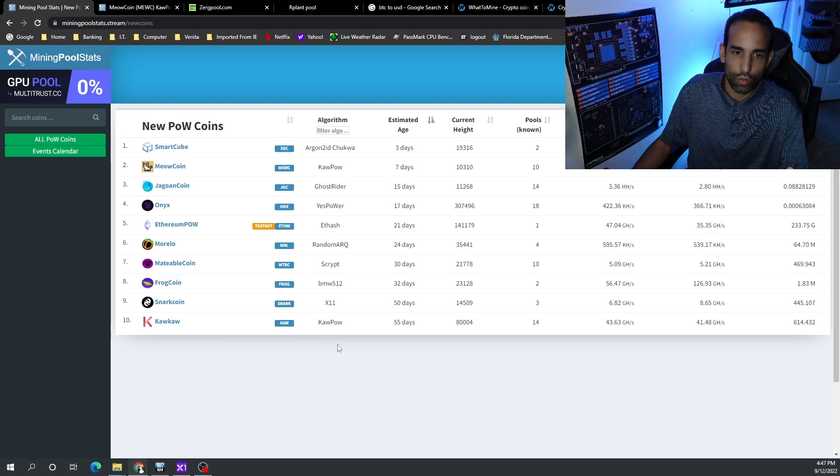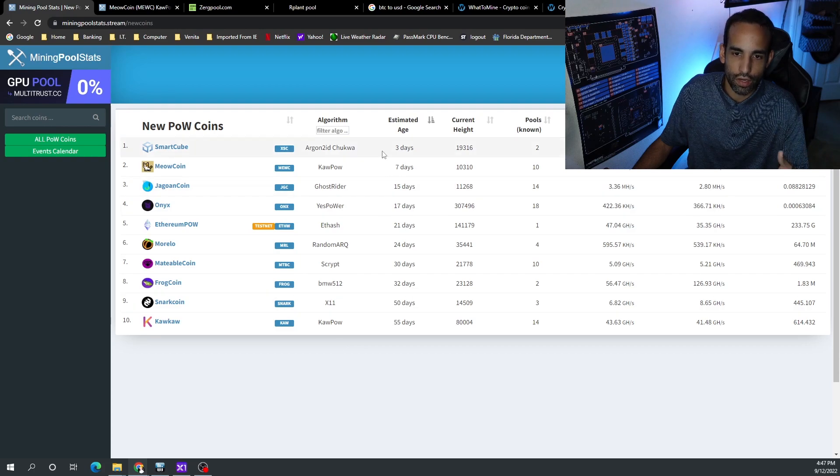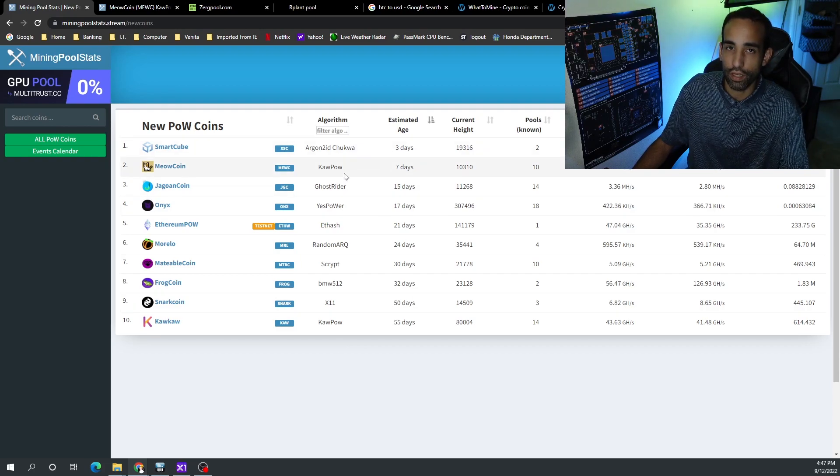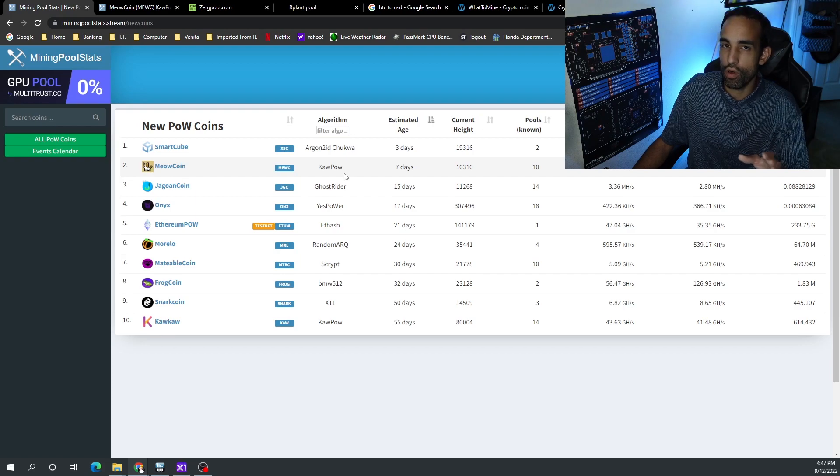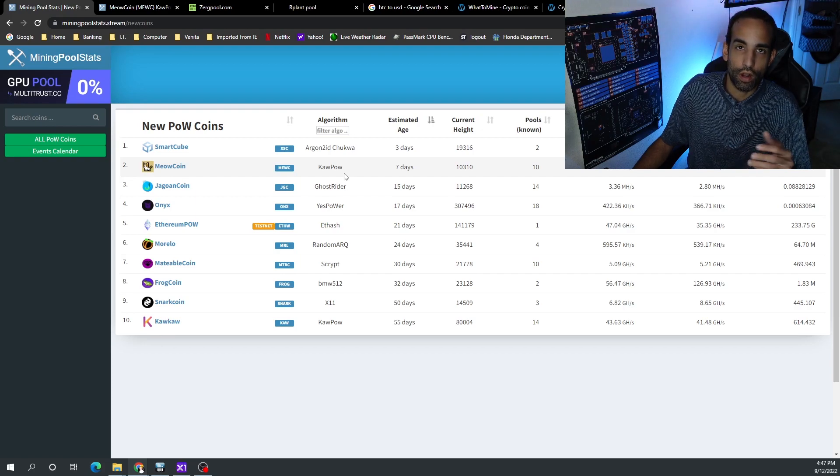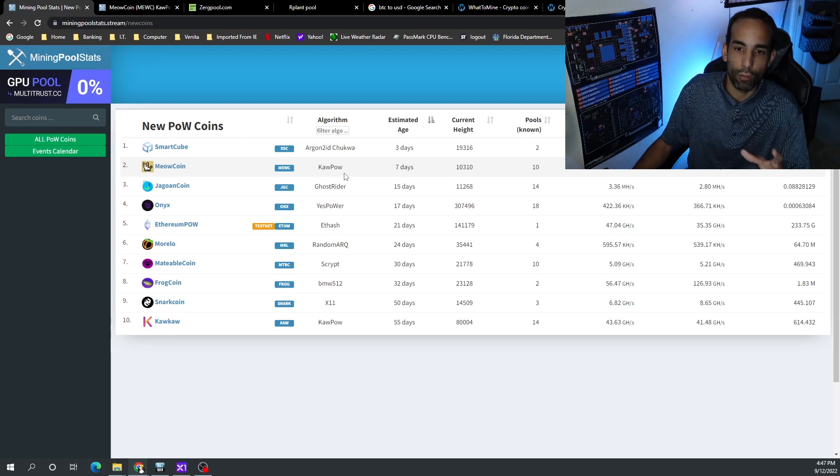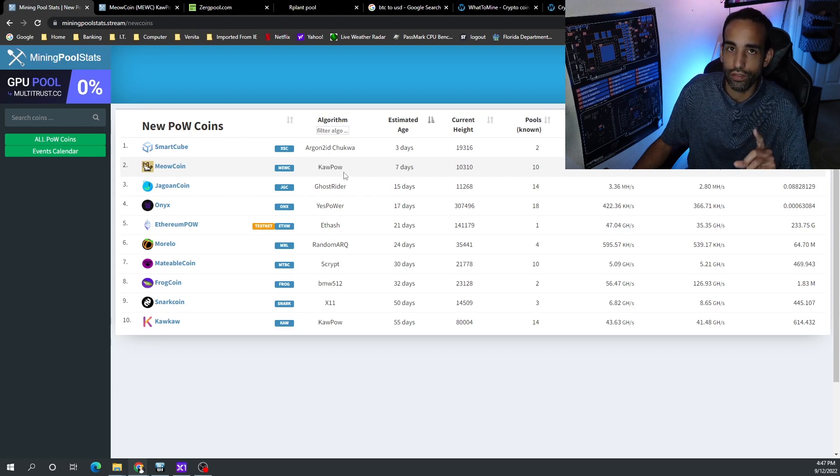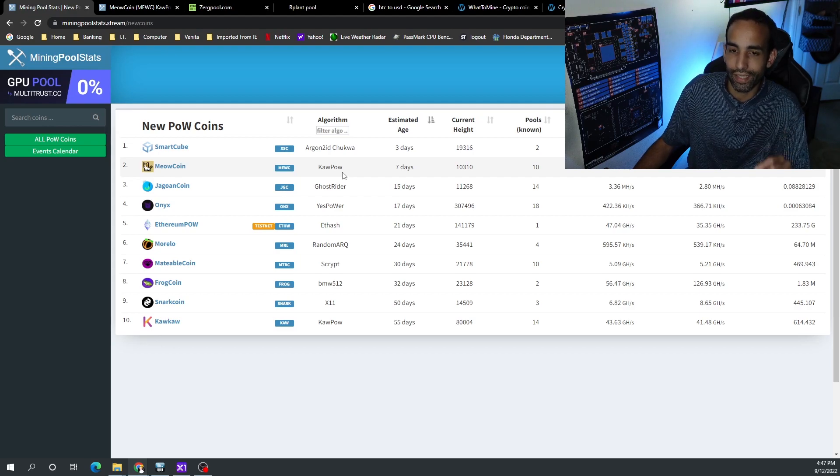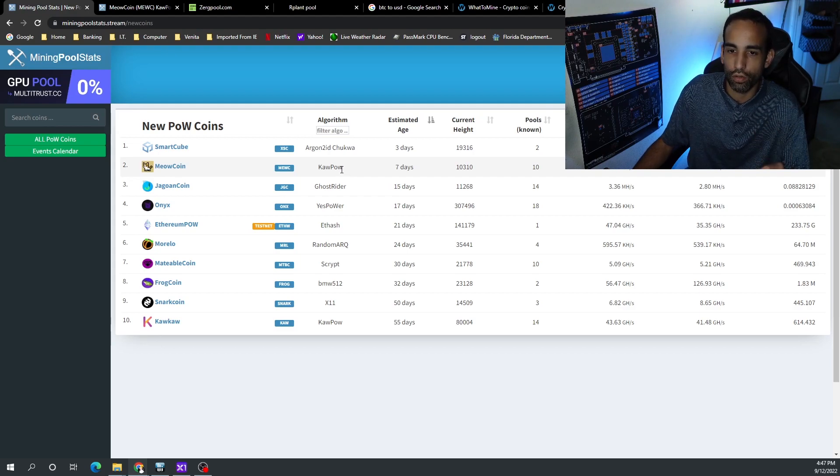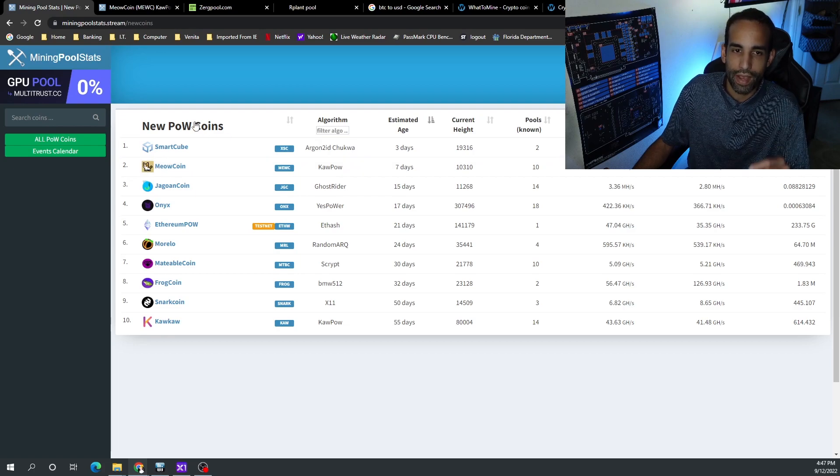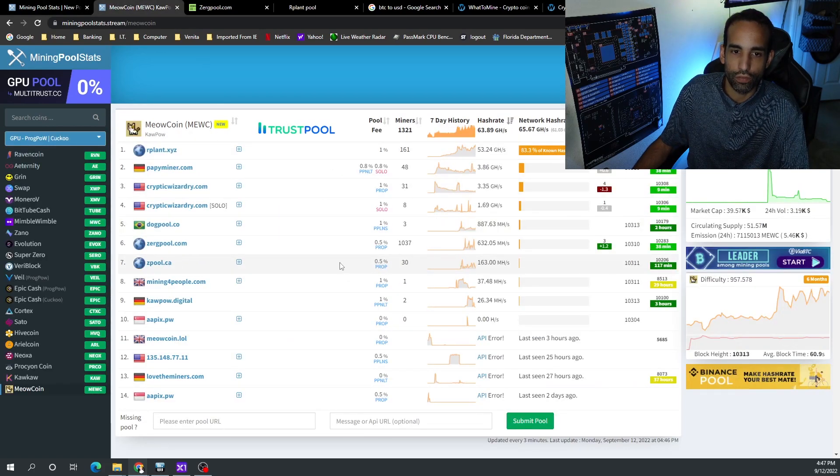But you can see here we've got a few new coins and one of the newest ones added is Meow Coin. It's on an algorithm we are familiar with, and that's the key, right? Because not all algorithms are going to be supported on your favorite mining calculator. More importantly, not all coins are going to be listed on an exchange, and we need that data in order to identify whether or not it's profitable. But Meow Coin does offer this information.